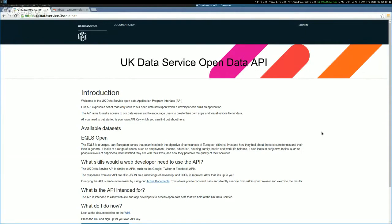So we're going to talk today about a new data set that we've made available. This is the European Quality of Life Survey. And just to tell you a little bit about it, it's a survey that takes place roughly every five years across Europe. So it gives you a very good view of perhaps how you compare to people across the rest of Europe.